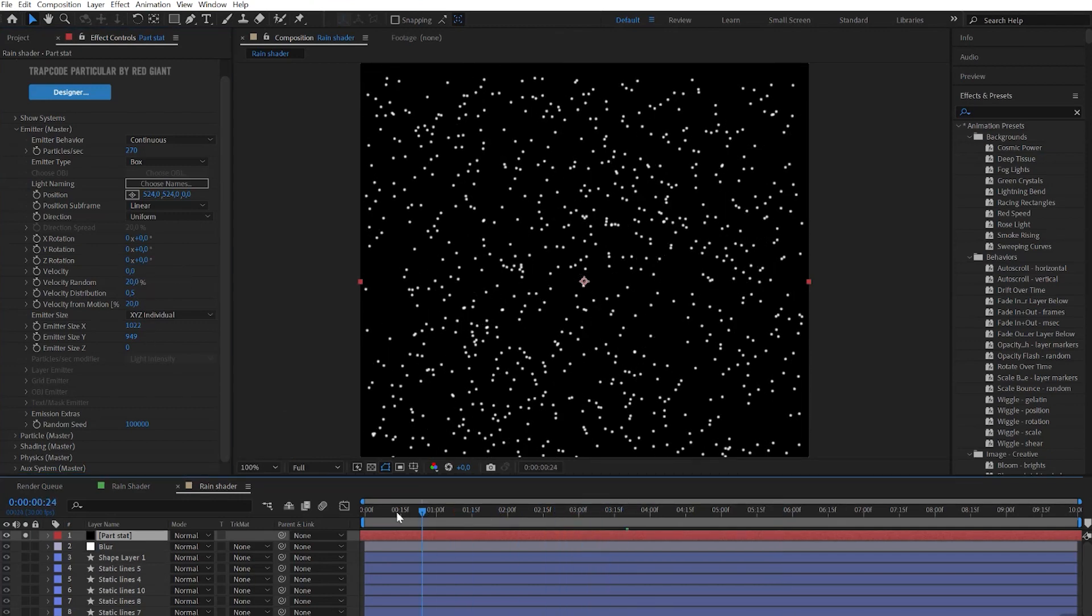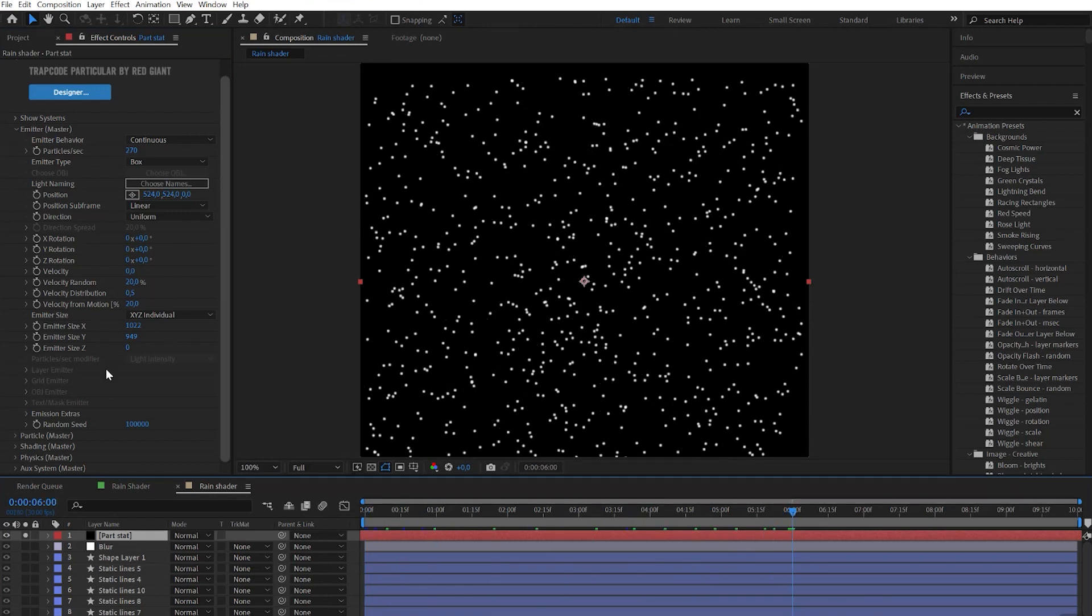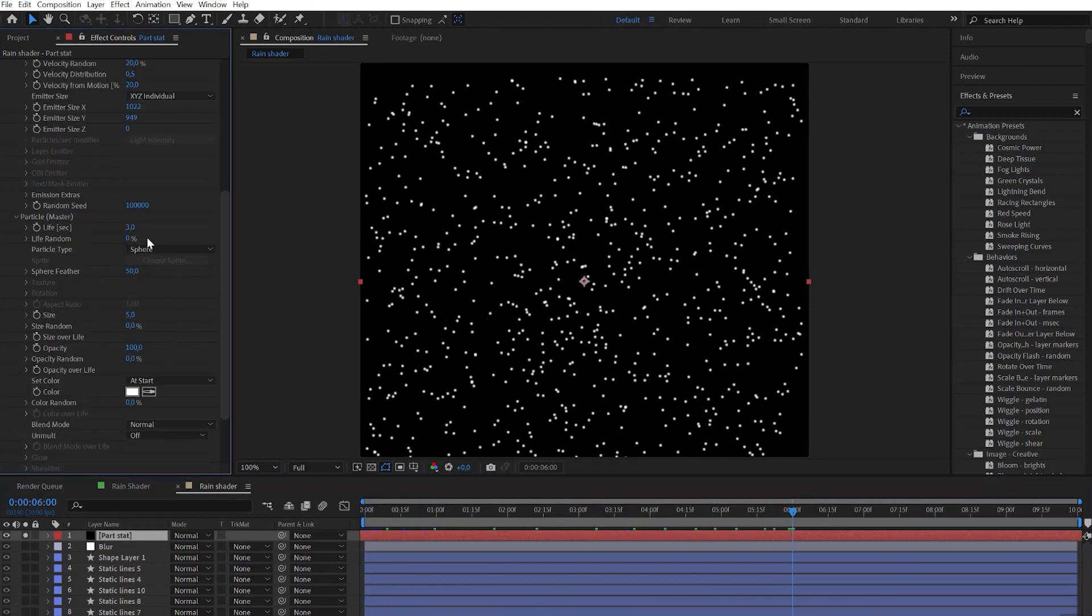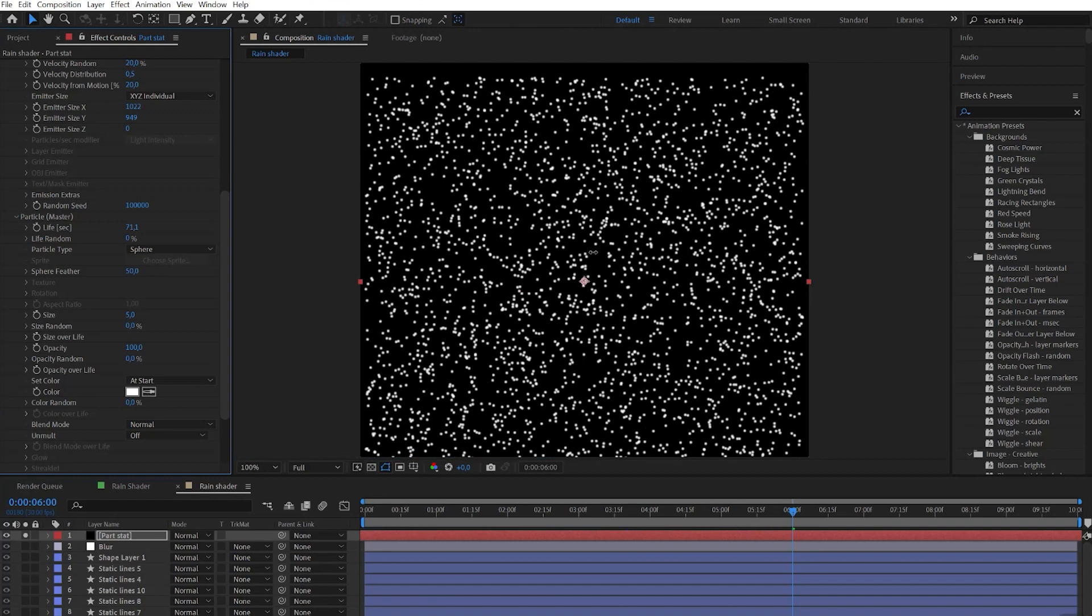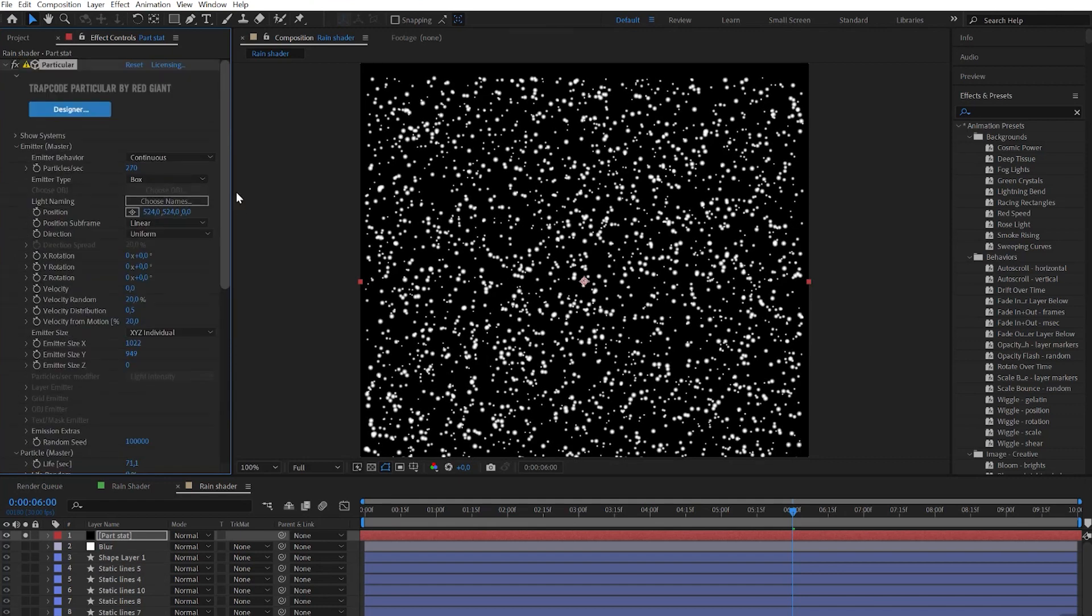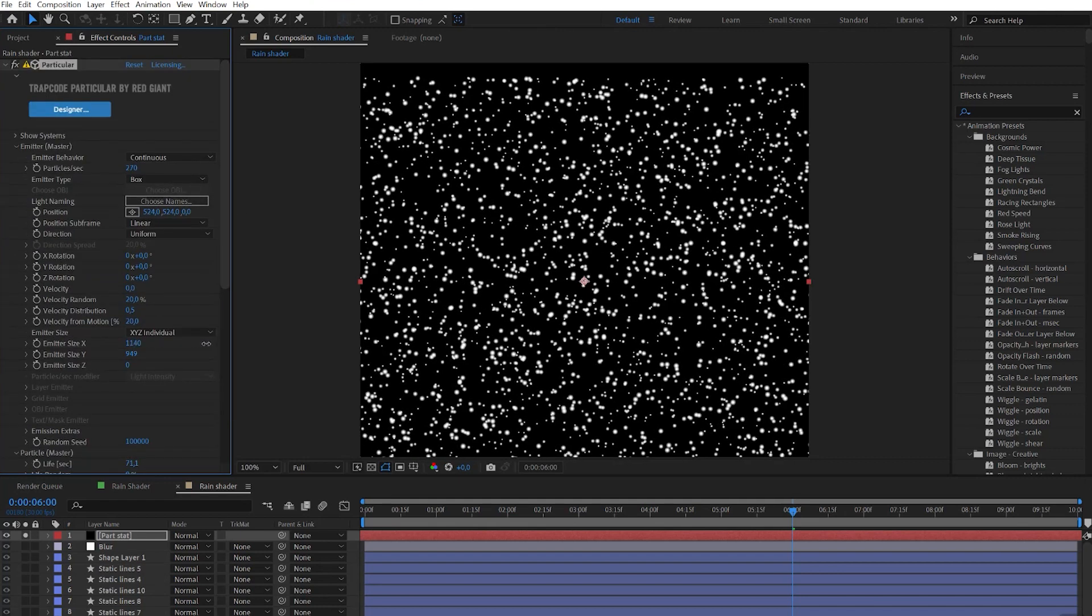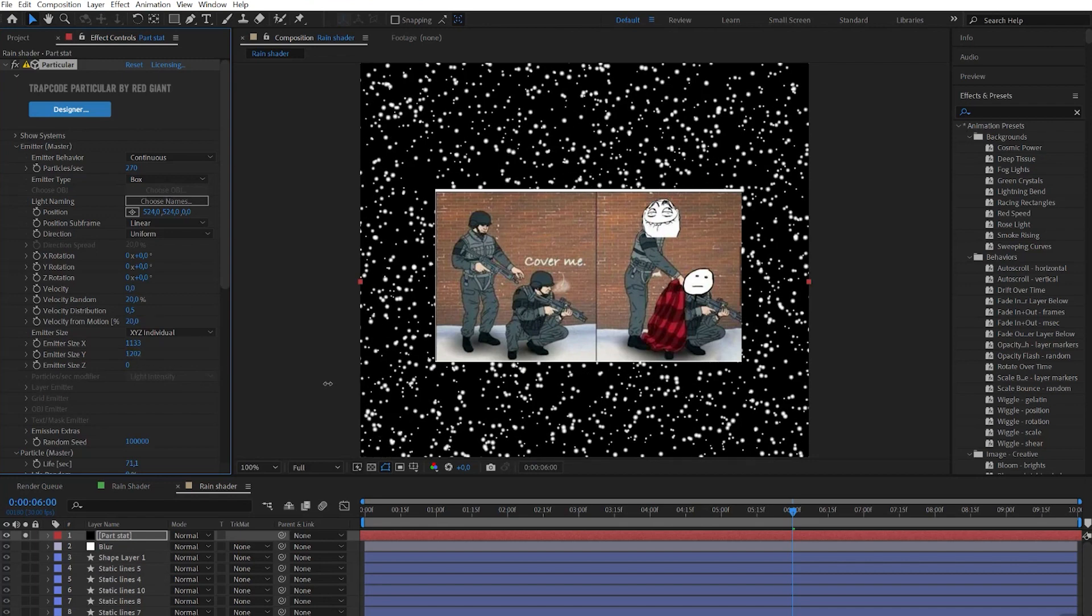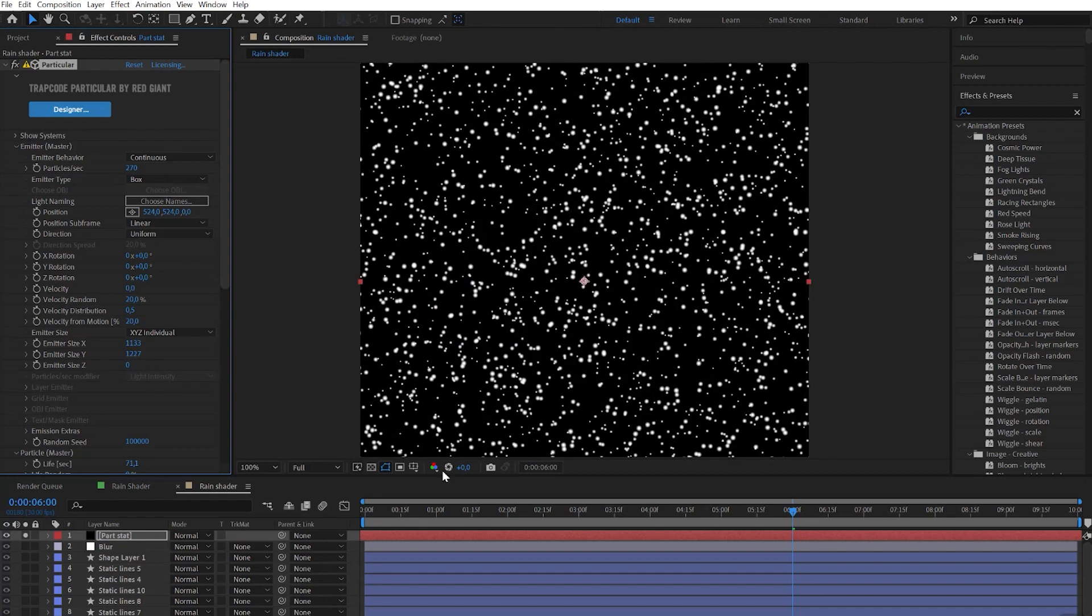We still have a flickering effect and we need to get rid of it. For that let's go to the particles tab and increase the lifetime. Here we can change the size and also play with the size random to get even more random look. And make sure that emitter size covers all the working area.